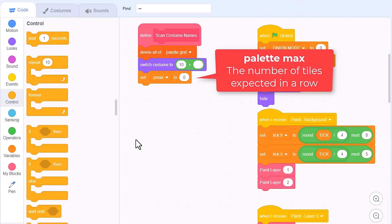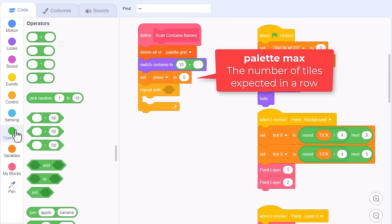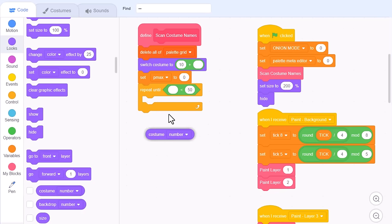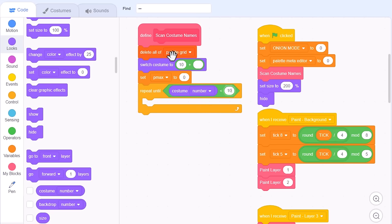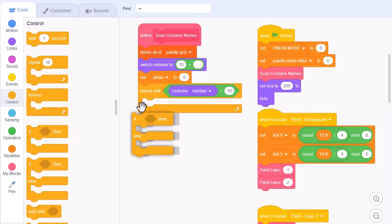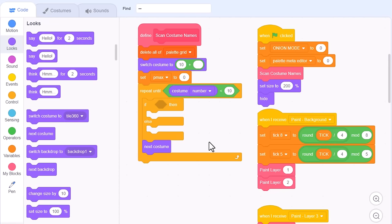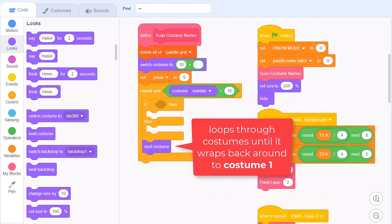Now we repeat until costume number is less than 10. An if-else to check the current costume, and follow that with our next costume block. This loops from costume 10 all the way up to the last costume in our sprite, and then, because next costume loops back to the first costume again at the end, the costume number will once again be less than 10, and the loop will end.